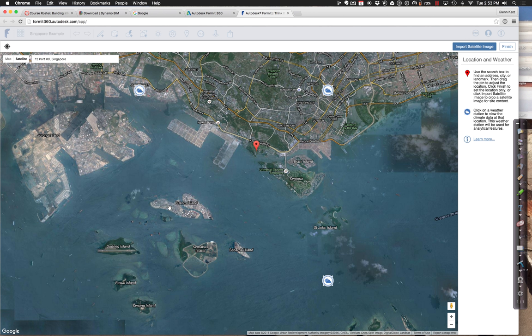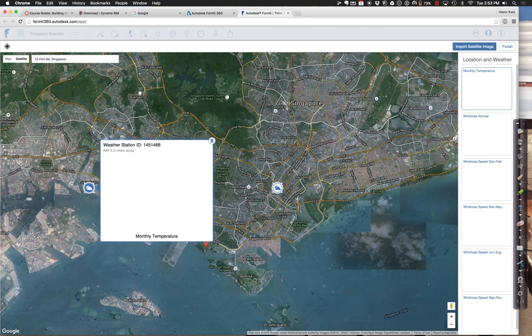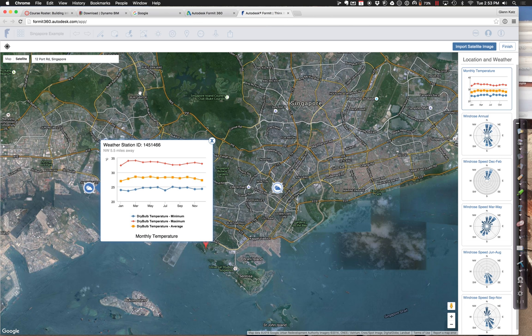We can choose one of those weather profiles. With these systems, we can figure out a lot of information about the site. For this weather station, we can see the monthly temperature profile — we can figure out what the dry-bulb temperature is, the min, the max, and the average, so we can sort of see how it varies.